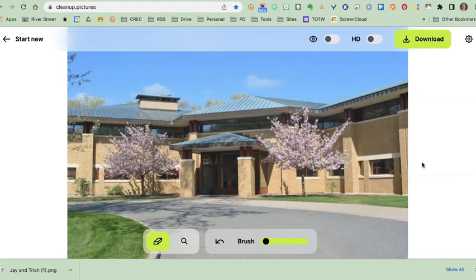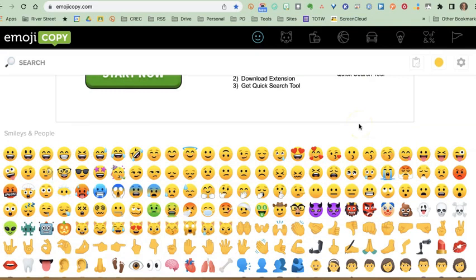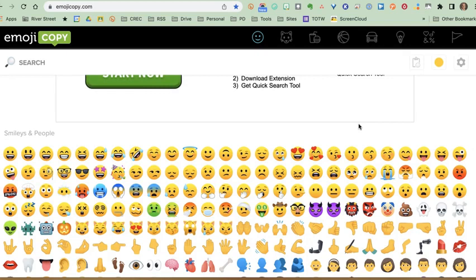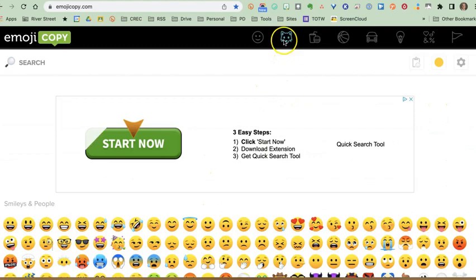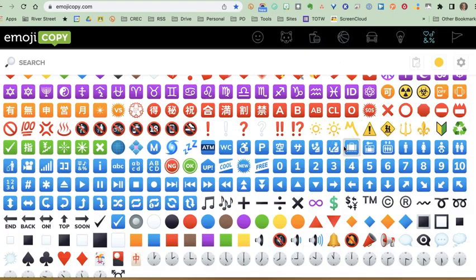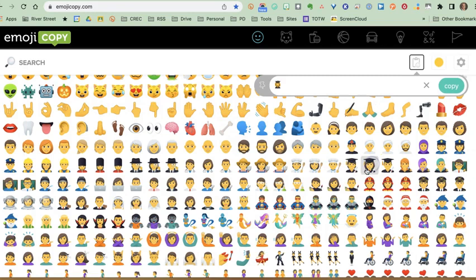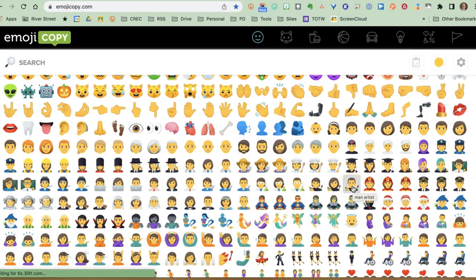Working with graphics is certainly not always about pictures — sometimes it's about other images, graphics, or even text you want to turn into a graphic. Let's look at four quick sites to help with that. Emoji Copy is a great place to find emojis you might want to include in something. We all know how to use a keyboard command to insert a smiley face, but do you know all of these? You can use buttons at the top to scroll through by category, or scroll and search for certain things.